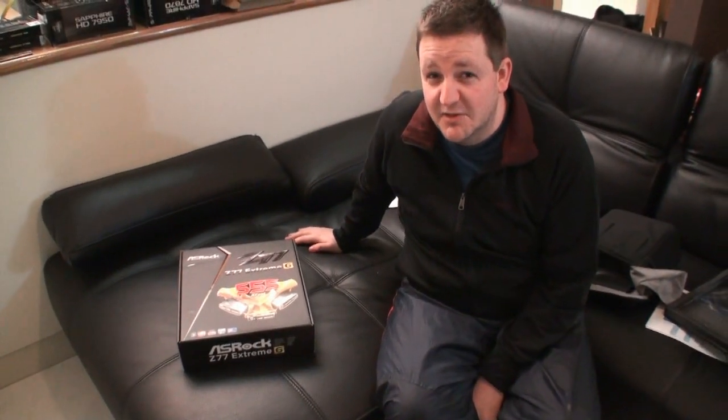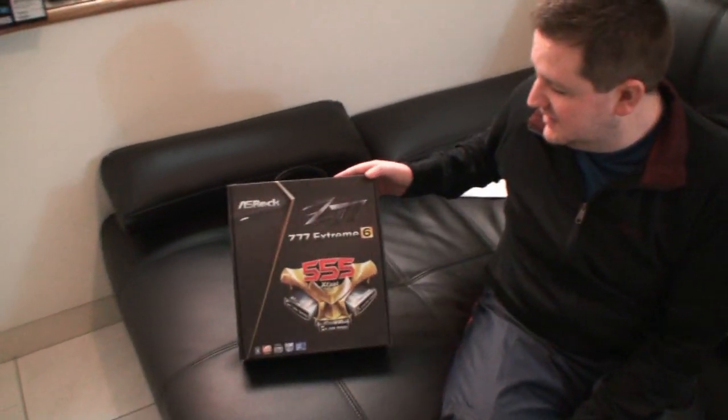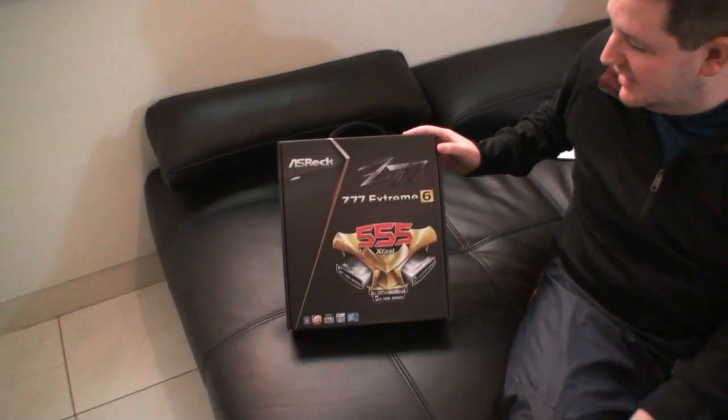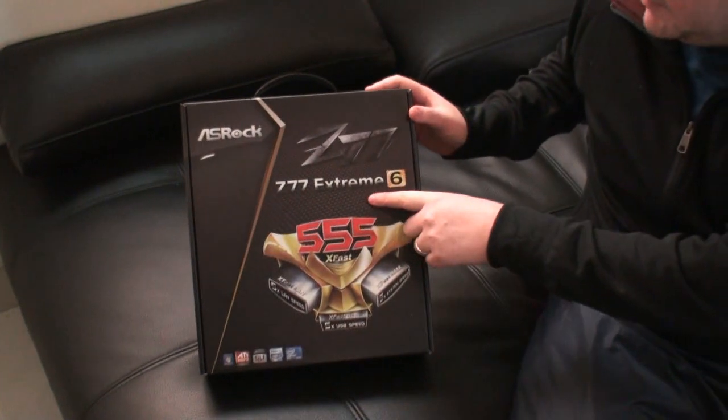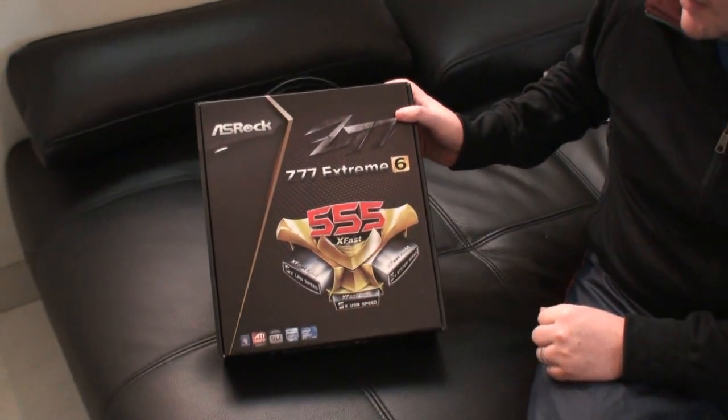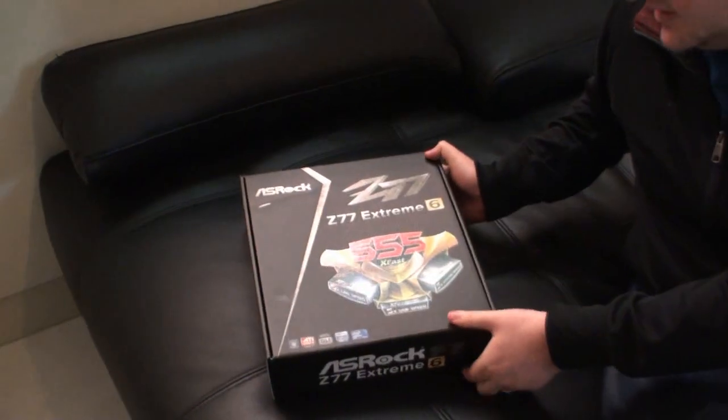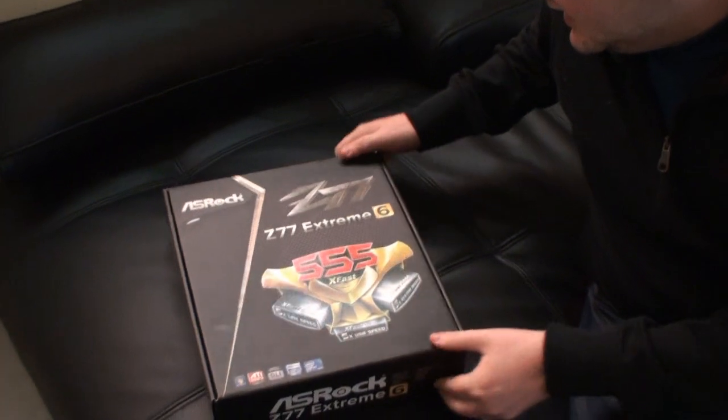Cameron Fitz here, welcome back again for another video unboxing. Today we're looking at the ASRock Z77 Extreme 6 motherboard. So let's open it up now and give you a look inside.